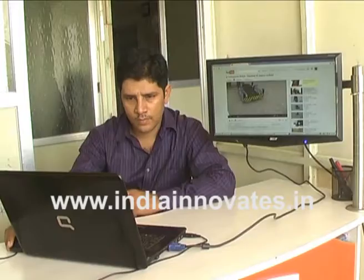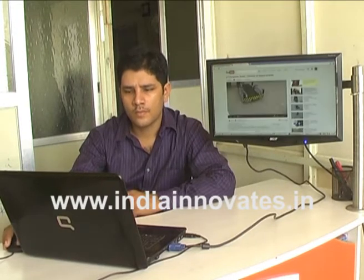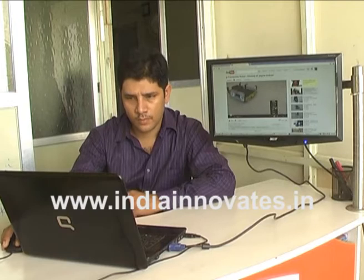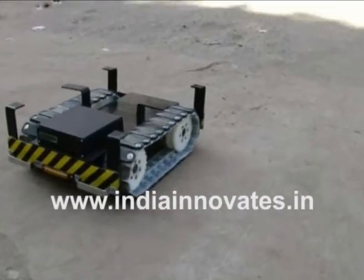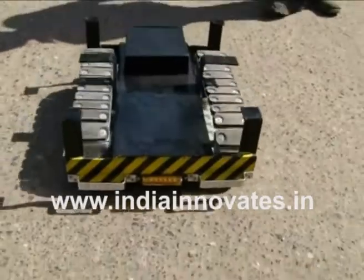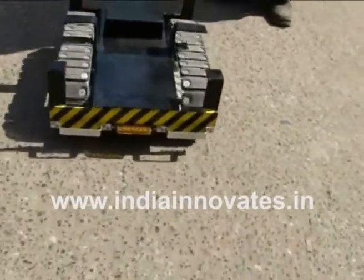The technology has received interest from businesses involved in image search technologies and defense establishments, and was awarded by the FICCI DST Lockheed Martin India Innovation Growth Program.